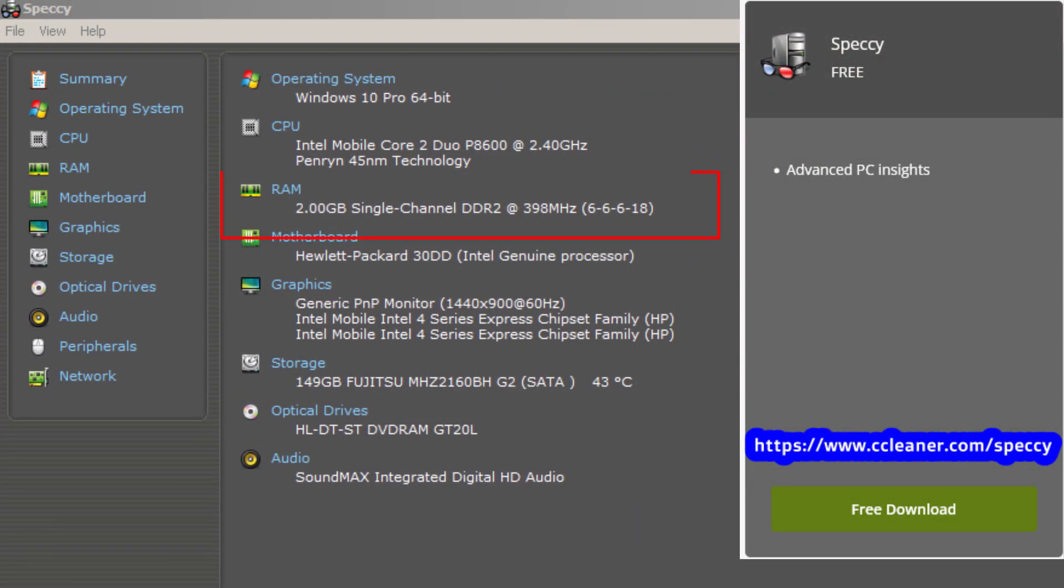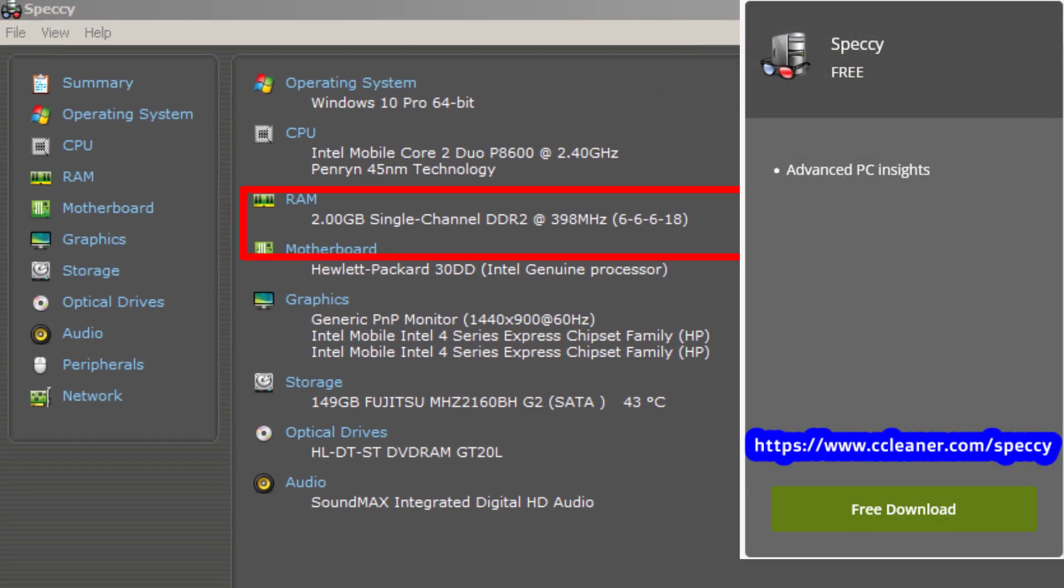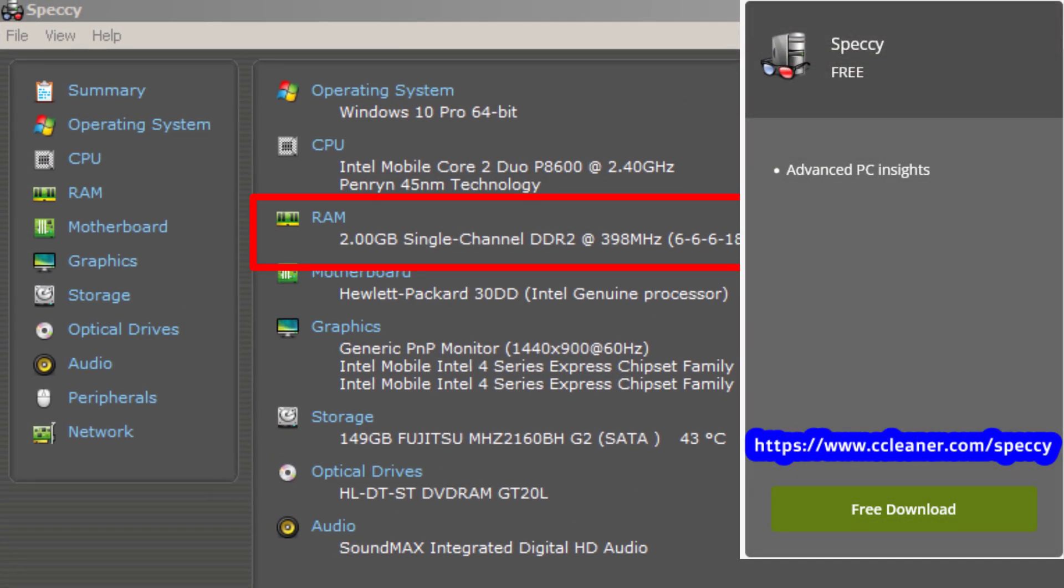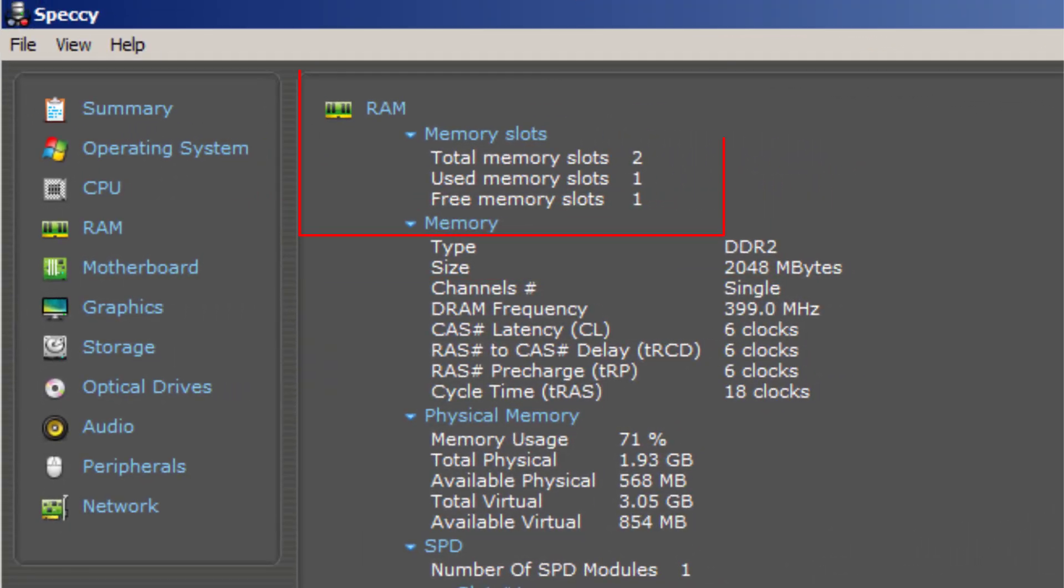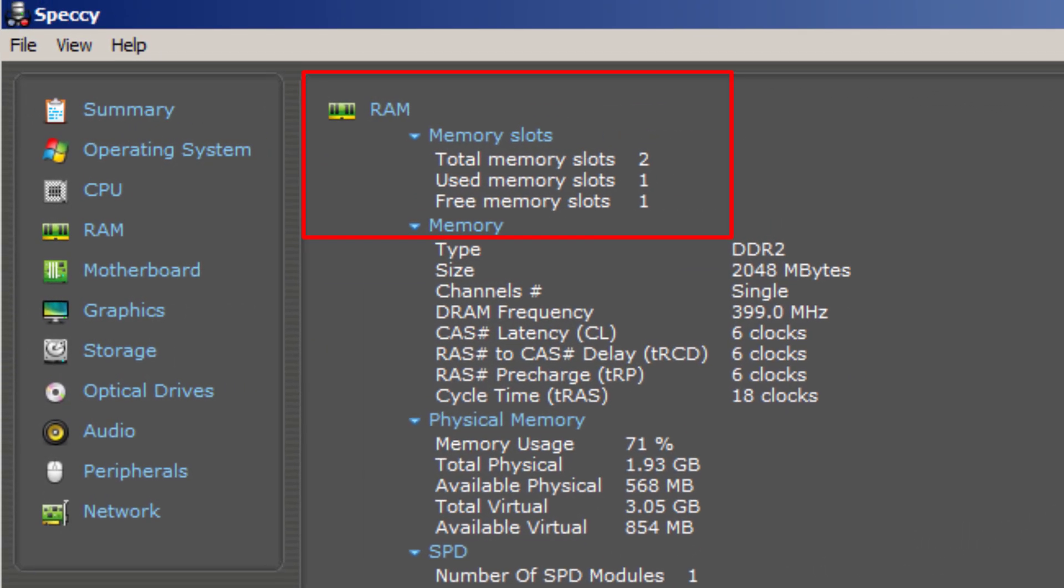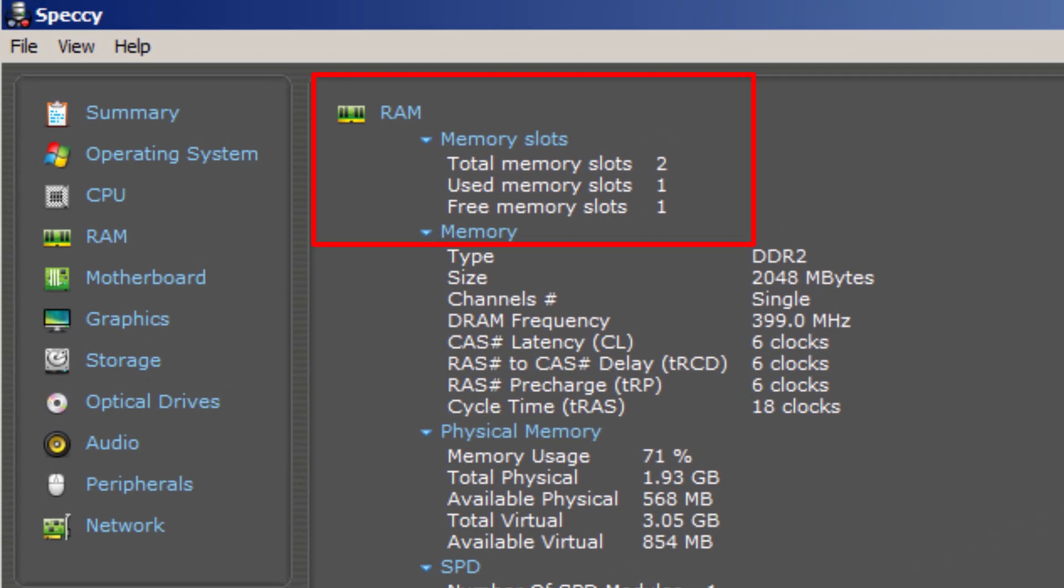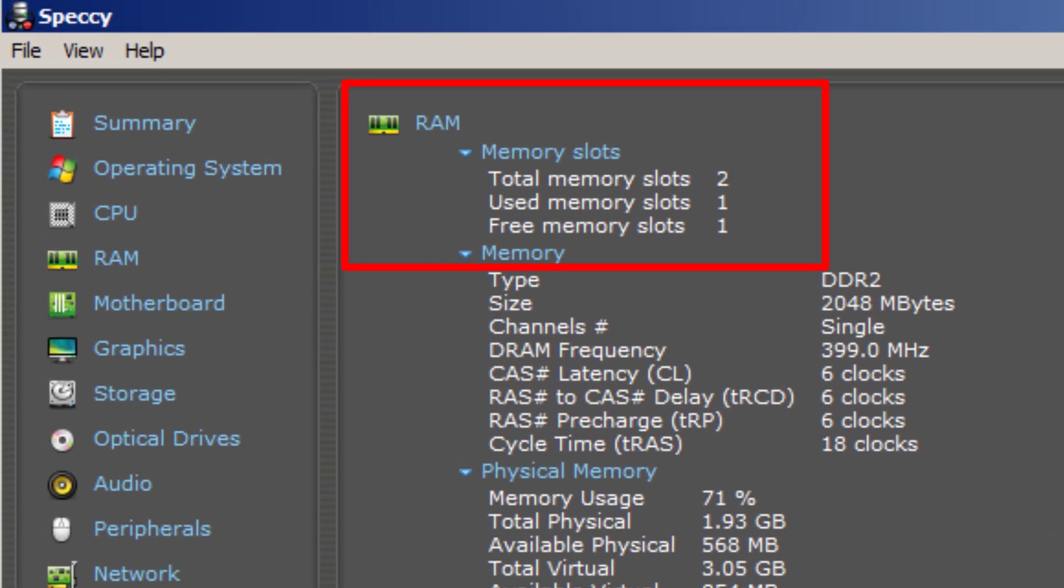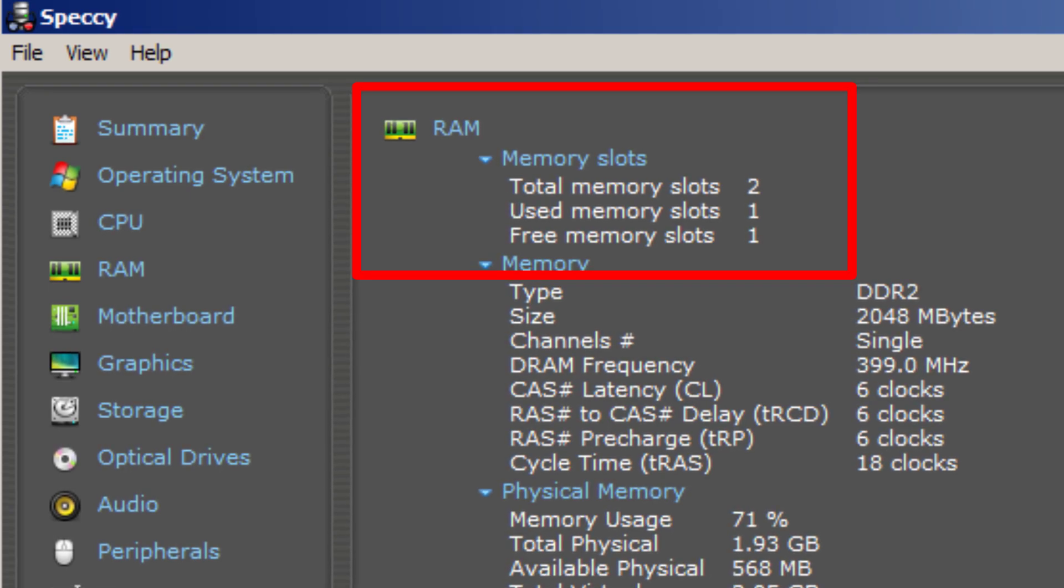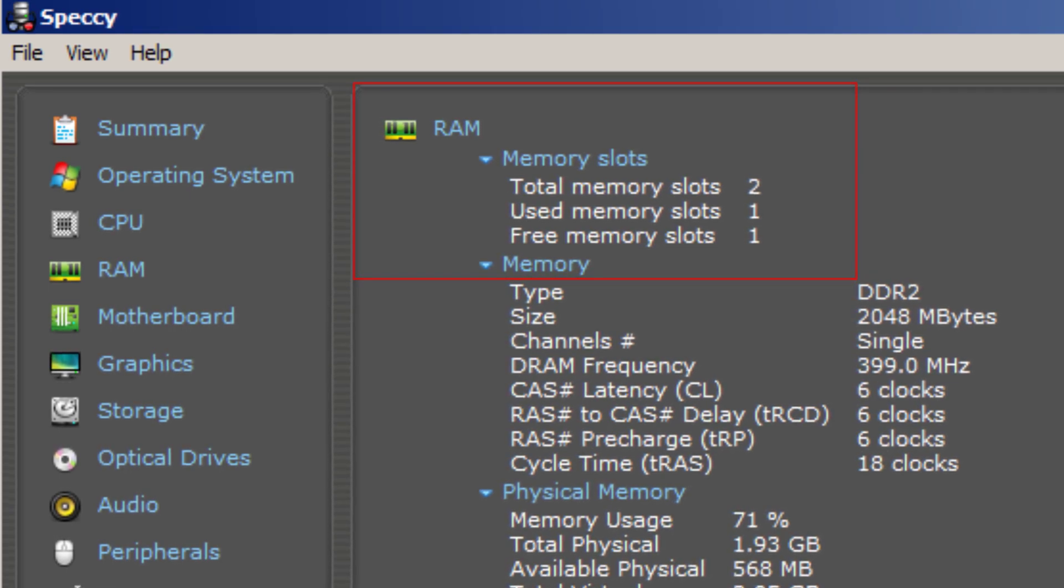A helpful tool for this upgrade is the free Speccy program, which allows you to check the total number of RAM slots, the used RAM, and the available free slots without needing to open up the laptop. Luckily, one of the slots is free, so I can easily upgrade the RAM up to 4GB.